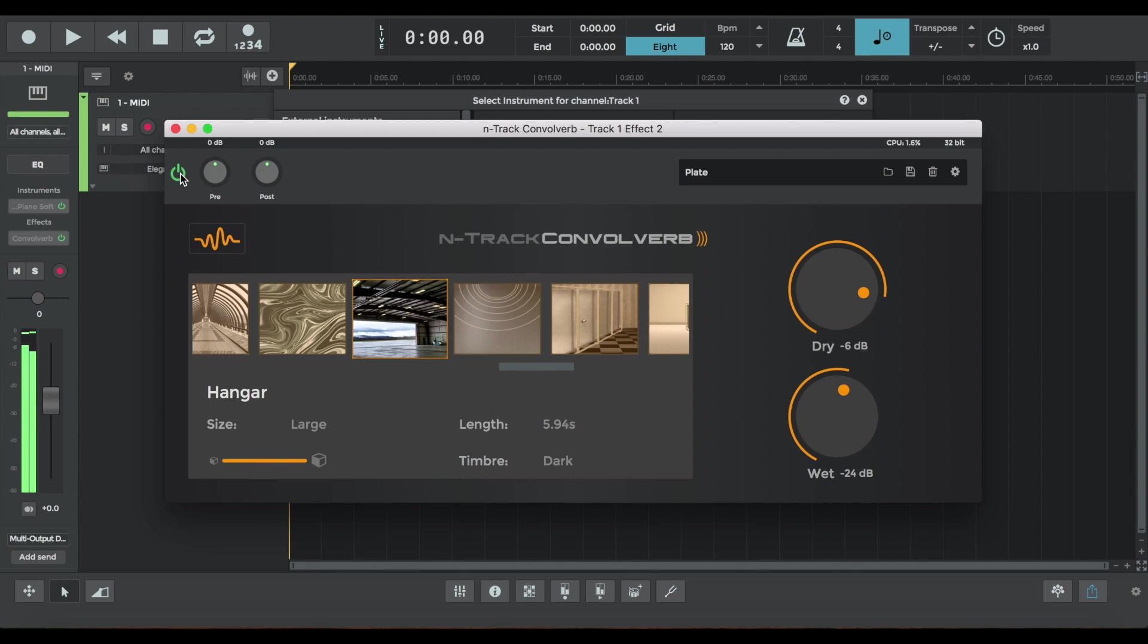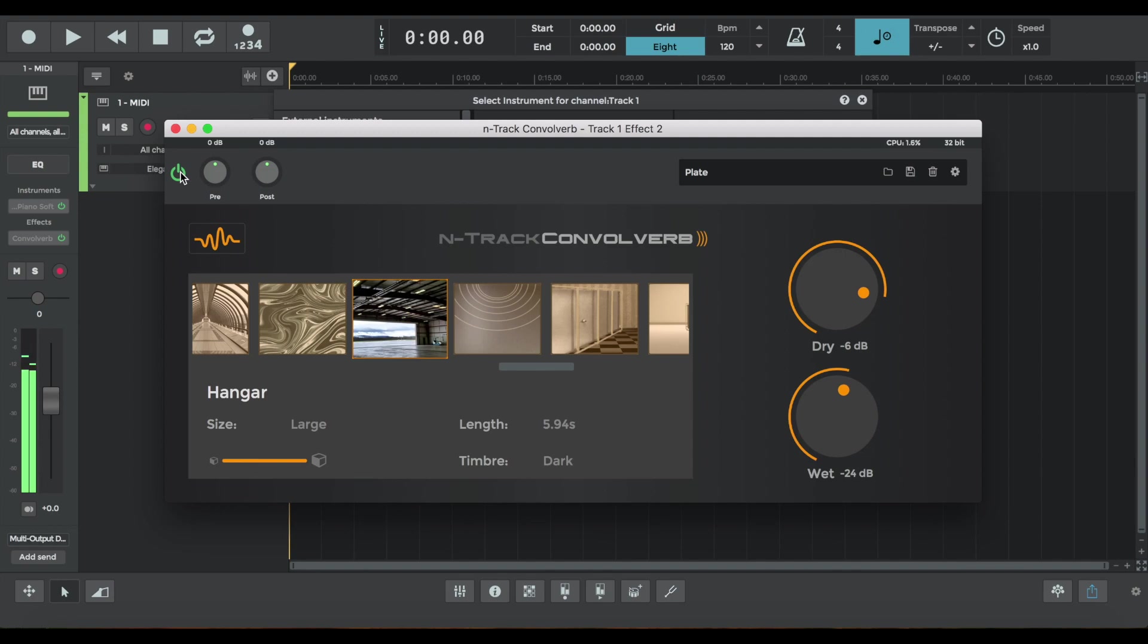It really works well in that low register. And there it is without, just to demonstrate the difference. If you couldn't tell already, that's one of my favorite presets.